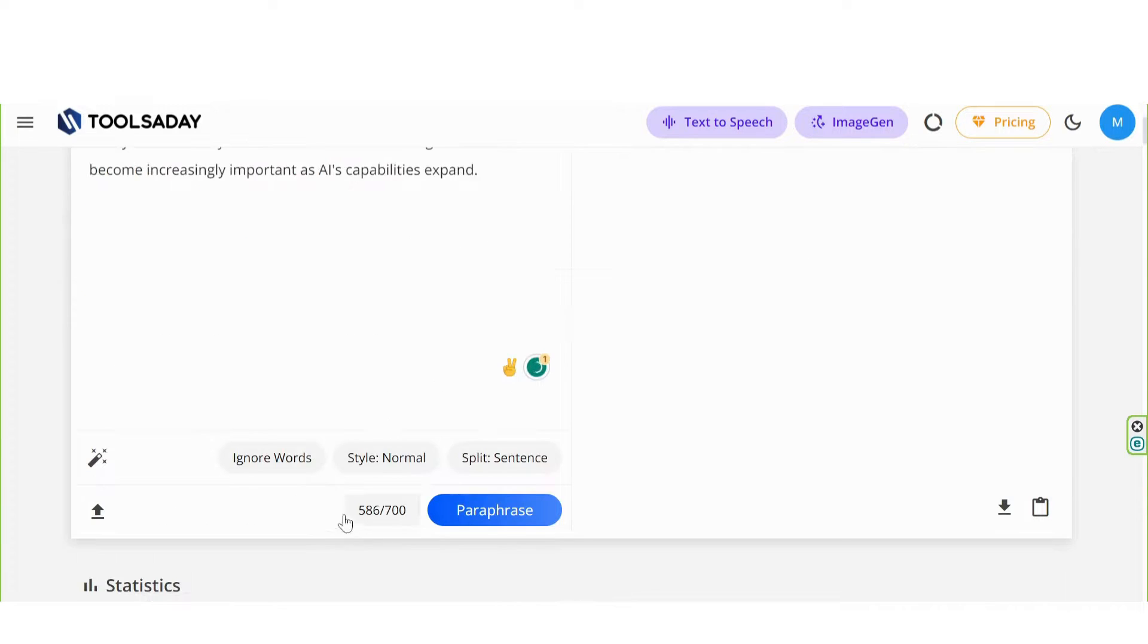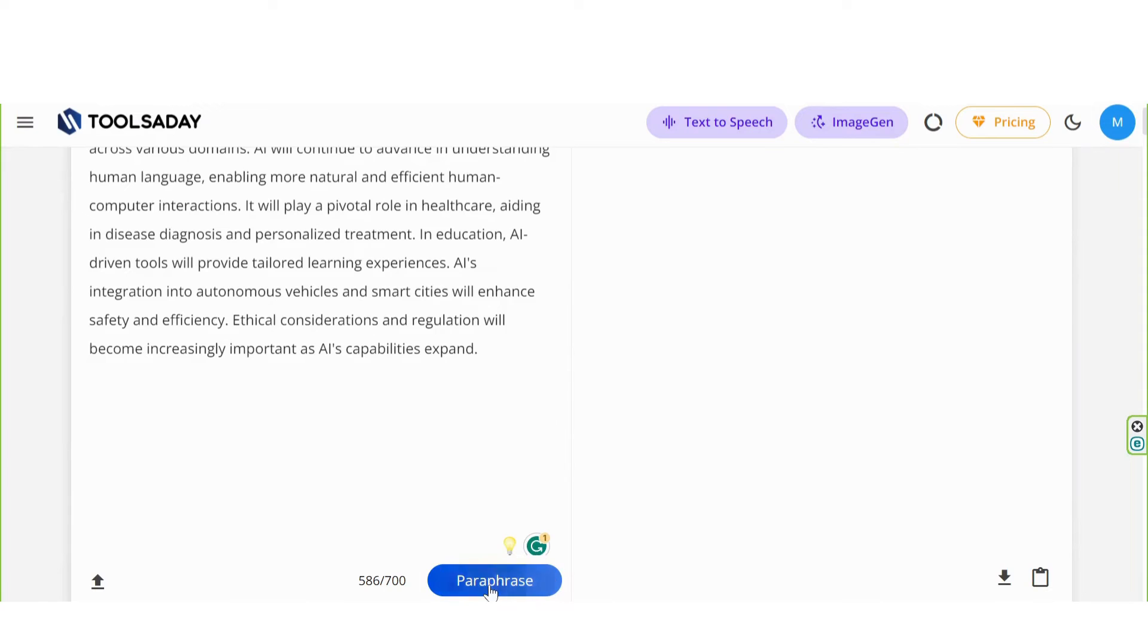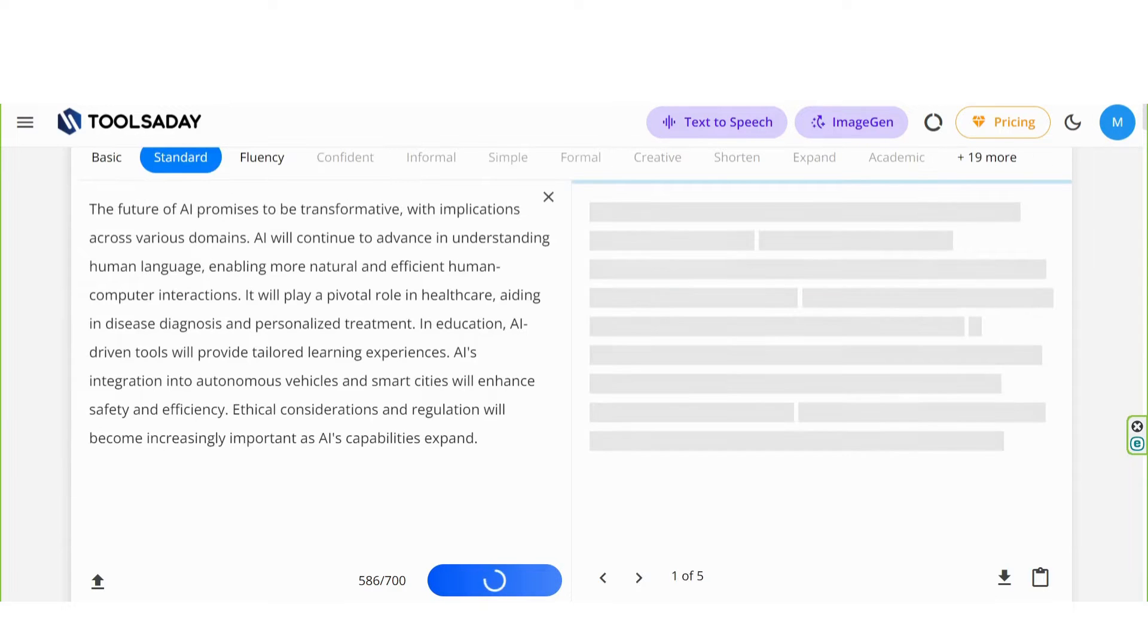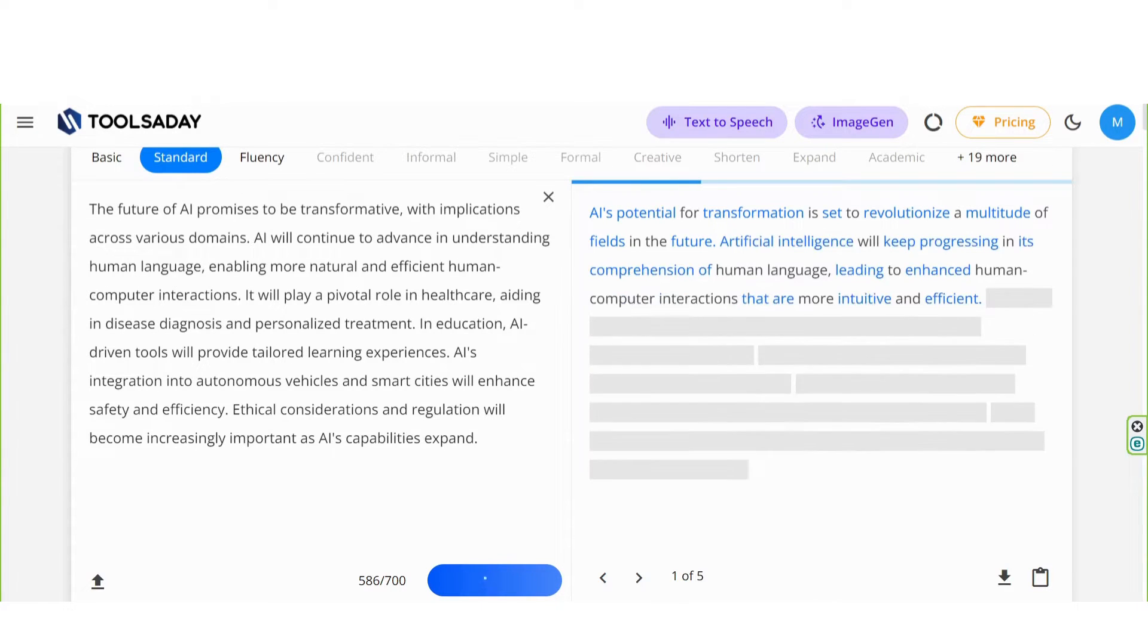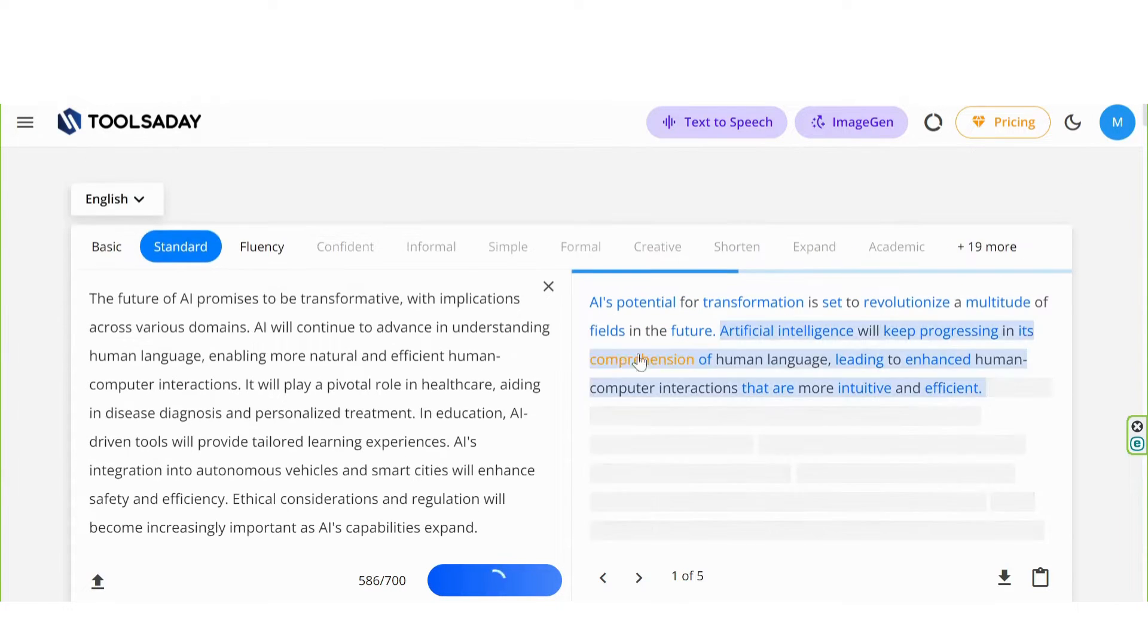The word limit is 700 words. Click on Paraphrase. Amazing.